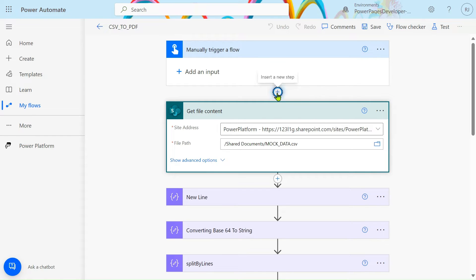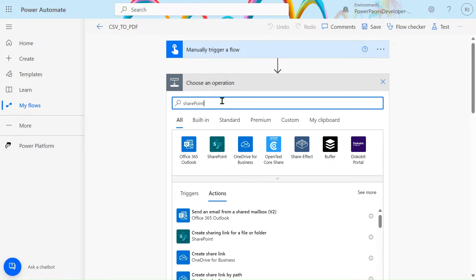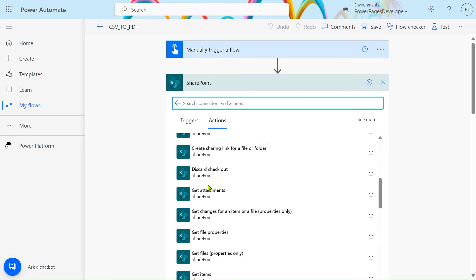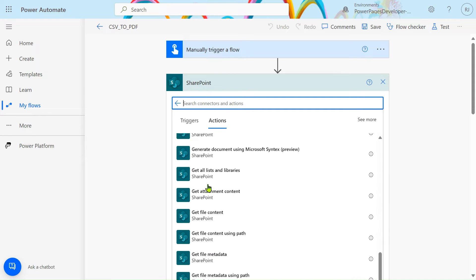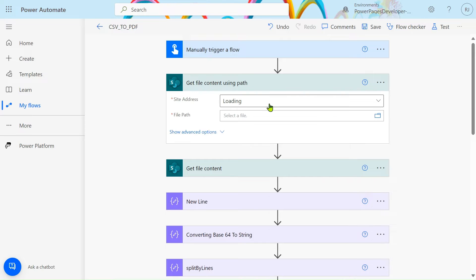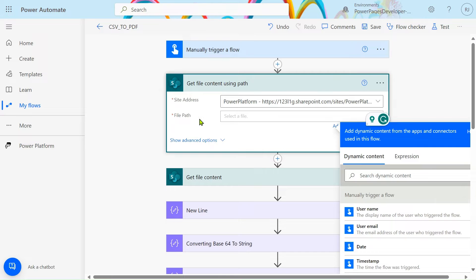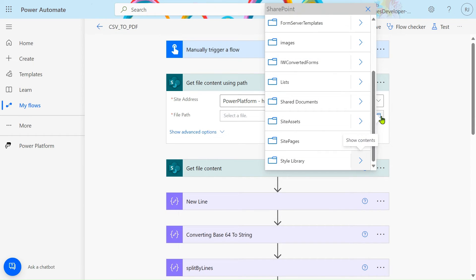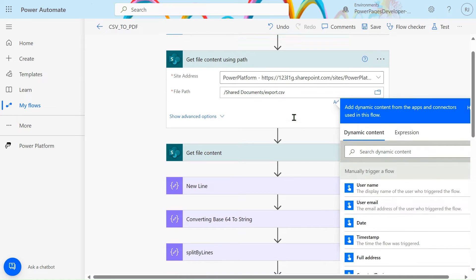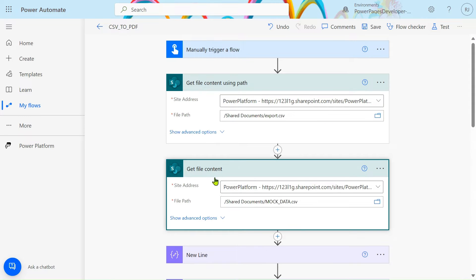I have taken a SharePoint action. Let's search for SharePoint. In SharePoint, we take the 'Get file content by path' action. Here we select our site, then select the file path. I'm going to SharePoint Documents and selecting 'export csv'. After that I've renamed this step to 'Get file content'.